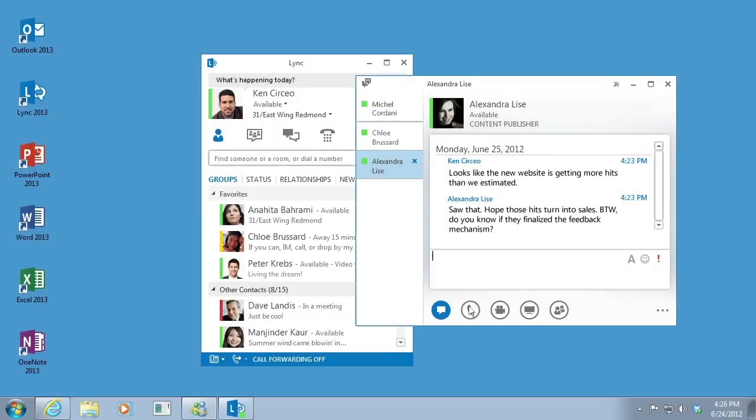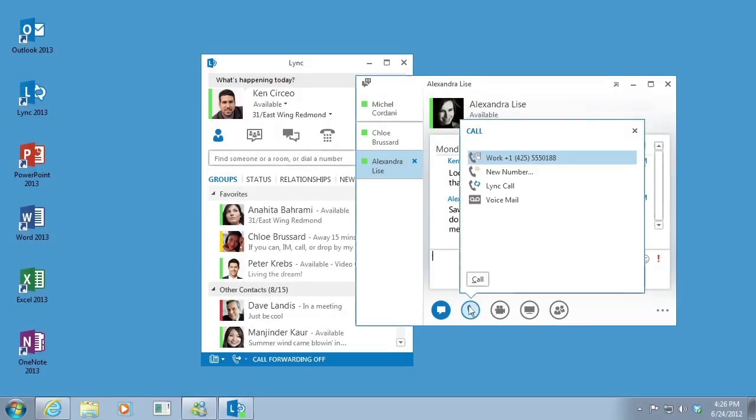Hovering over a button will reveal its communication mode and the options available to you. Clicking it will convert your IM to that mode.